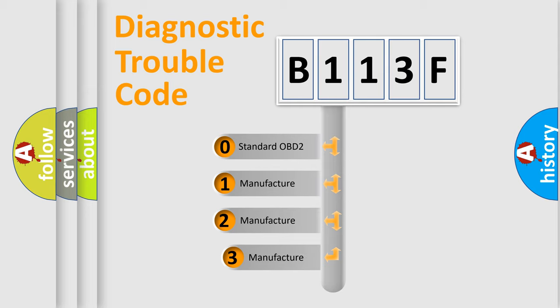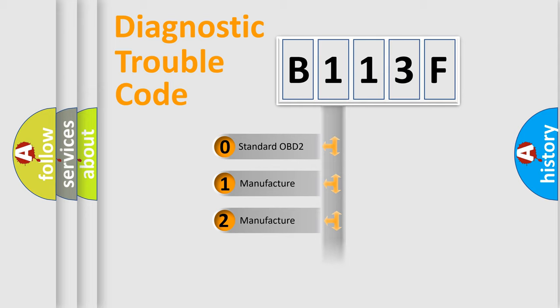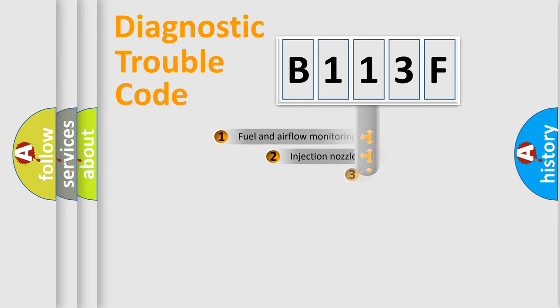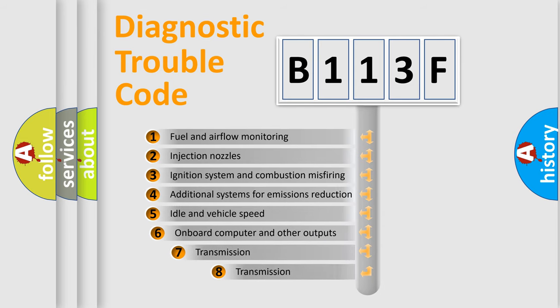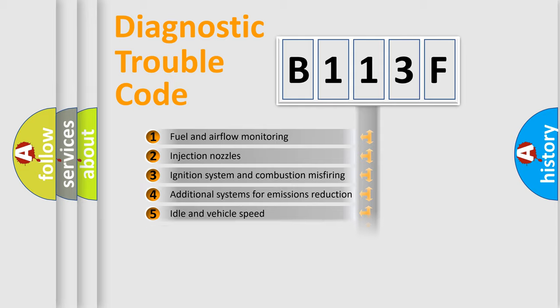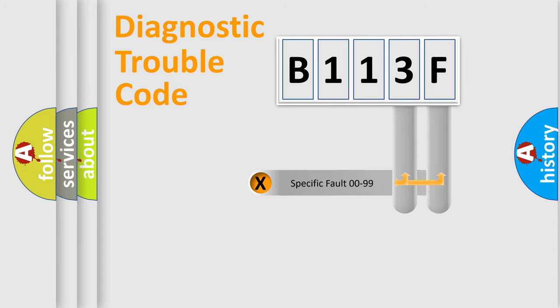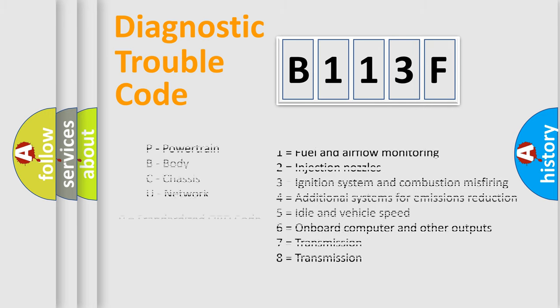If the second character is expressed as zero, it is a standardized error. In the case of numbers 1, 2, 3, it is a car-specific error. The third character specifies a subset of errors. The distribution shown is valid only for the standardized DTC code. Only the last two characters define the specific fault of the group. Let's not forget that such a division is valid only if the second character code is expressed by the number zero.